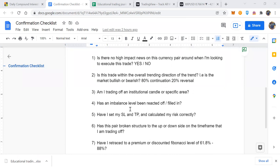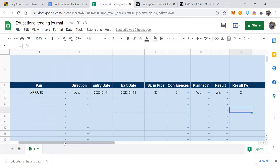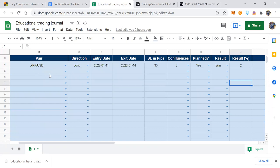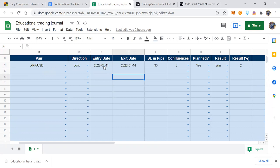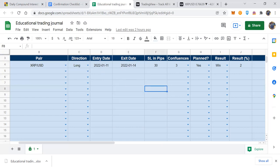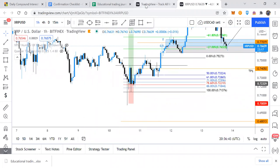Let's move on to the journaling side. This is the educational journal that allows you to document your trades. Starting on the left: jot down the currency pair — for example XRP/USD, which we've been using today. Then note whether you're going long (buying) or short (selling to the downside), the entry date when you placed the trade, and the exit date when it closed. Then record the stop loss in pips — on this example, roughly 22.7 pips depending on your broker.